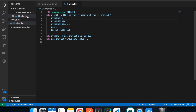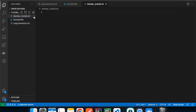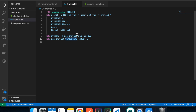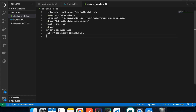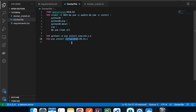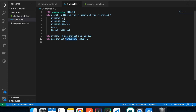The next file we need is a shell script called 'docker_install.sh'. This script runs inside the Docker container — it creates a virtual environment using the virtualenv library, installs all the libraries, and zips everything up. It does all the heavy lifting. I already have it written, so I'll paste it in. It uses virtualenv to create a virtual environment called 'venv', though you can name it whatever you want.